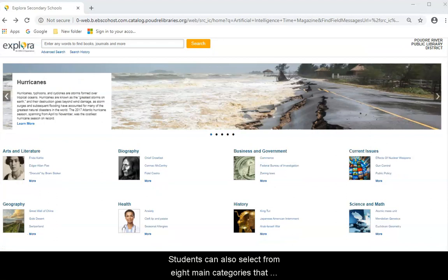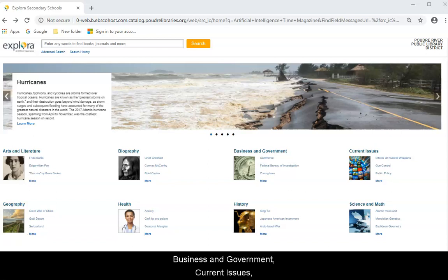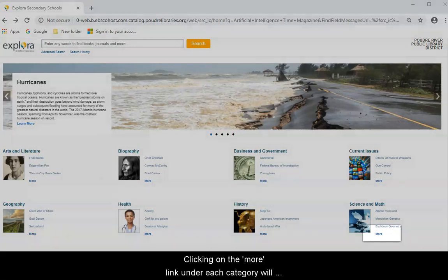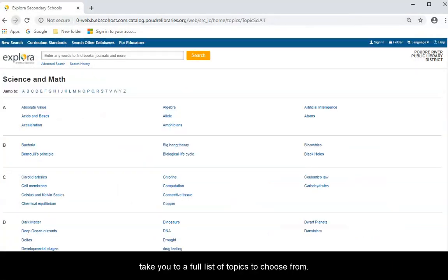Students can also select from eight main categories that cover arts and literature, biography, business and government, current issues, geography, health, history, science, and math. Look for the More link under each category, and clicking on it will take you to a full list of topics to choose from.